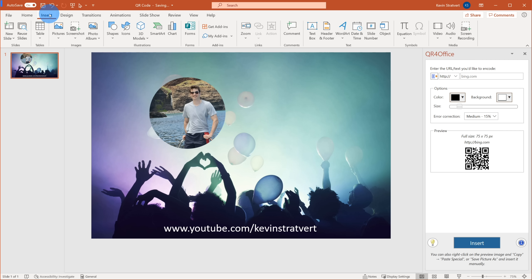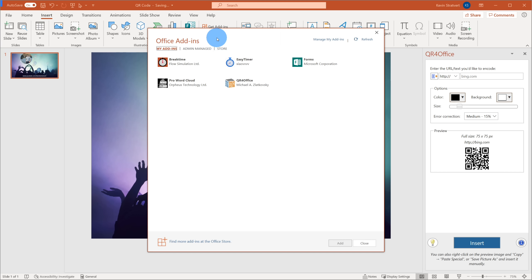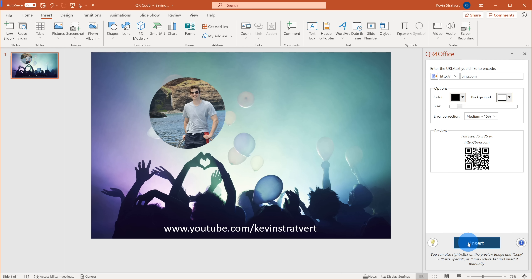Here I am on my PC and I have the latest and greatest version of Microsoft PowerPoint open. This is the version that comes with Microsoft 365. However, as long as your version of Word, Excel, or PowerPoint supports add-ins, you should be able to add this add-in.